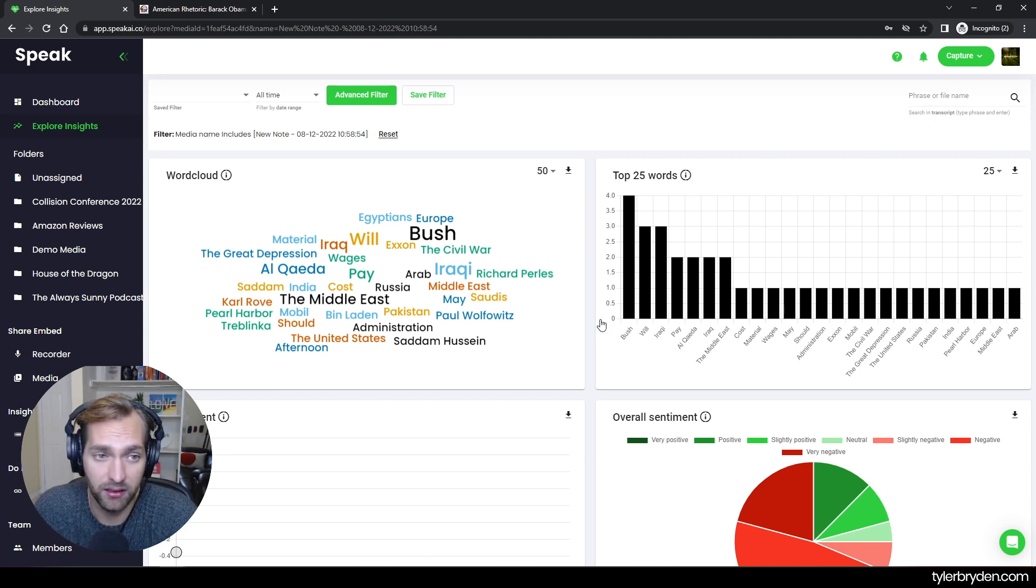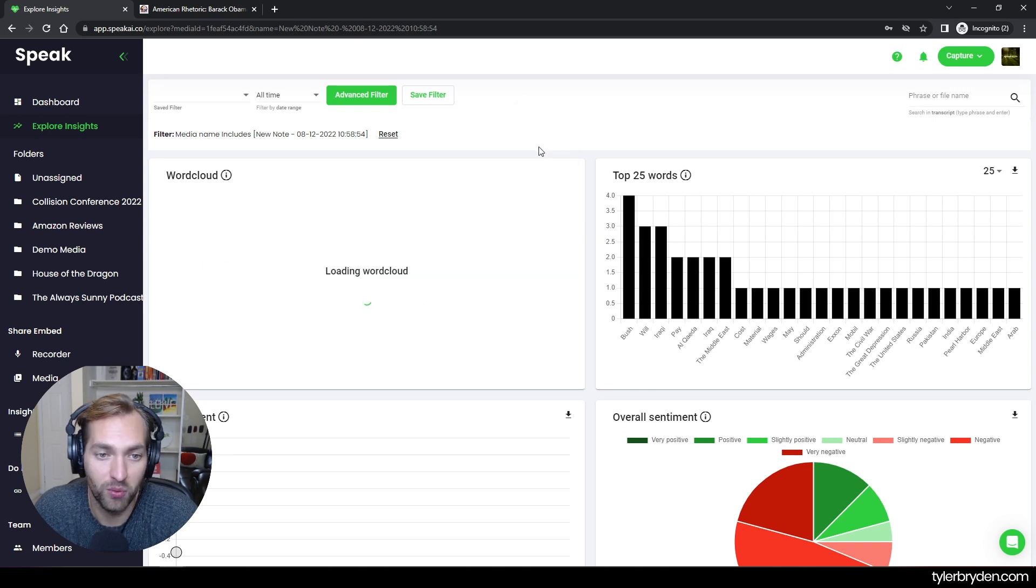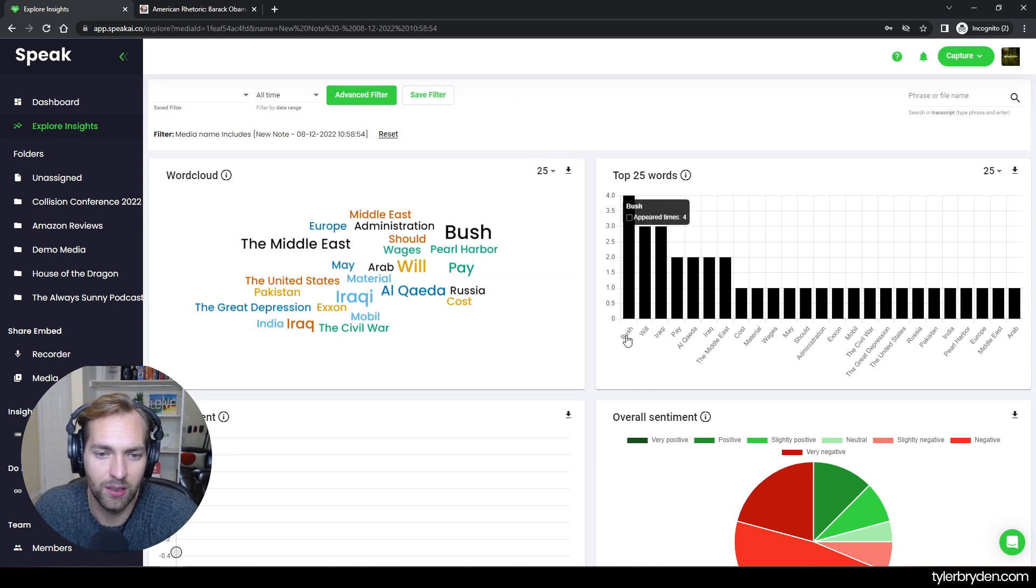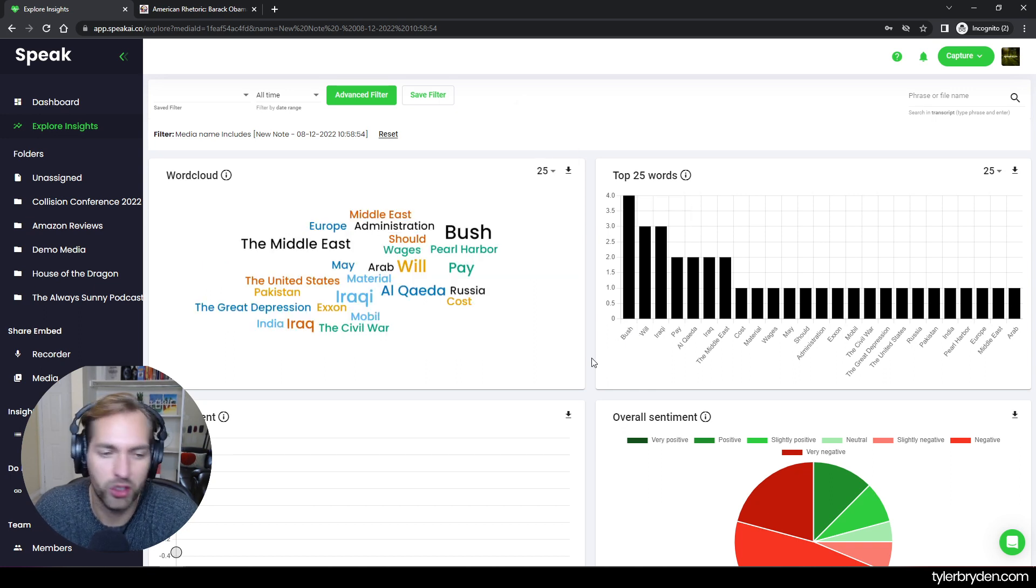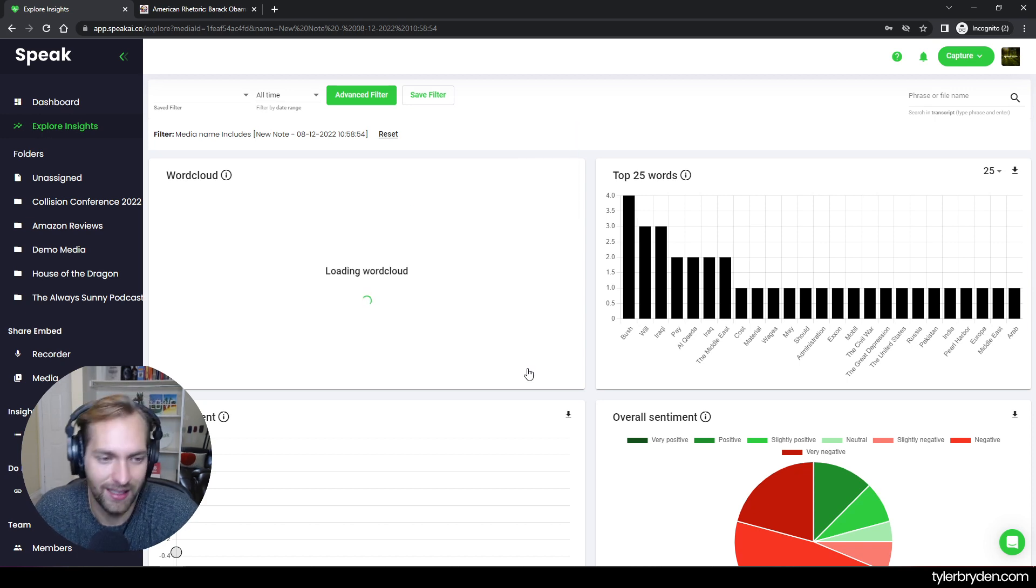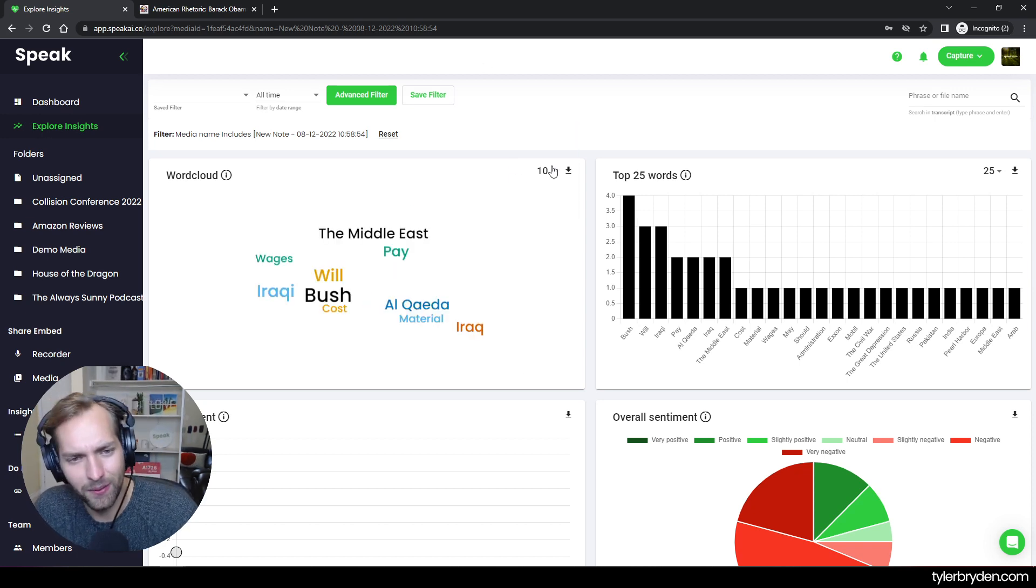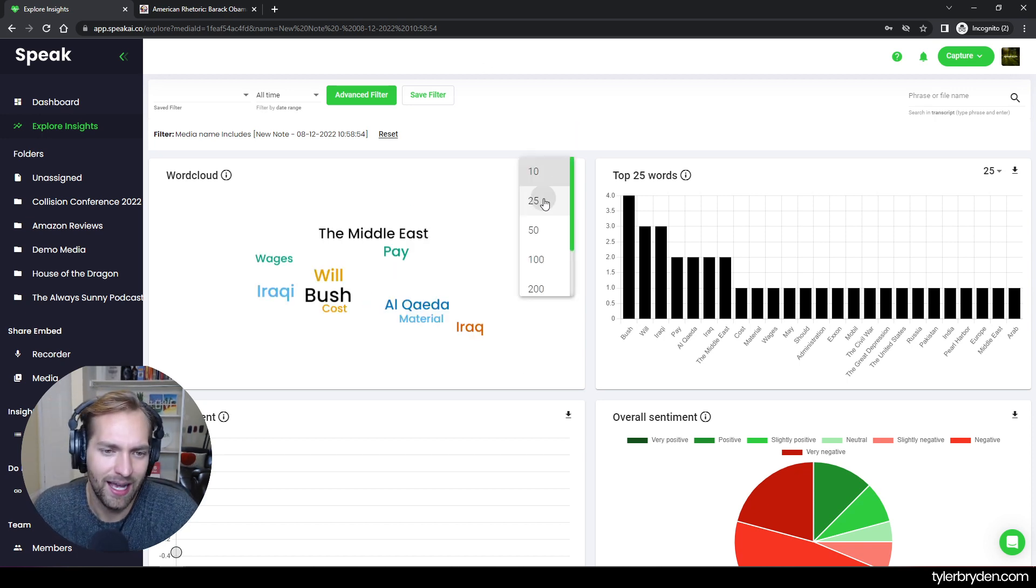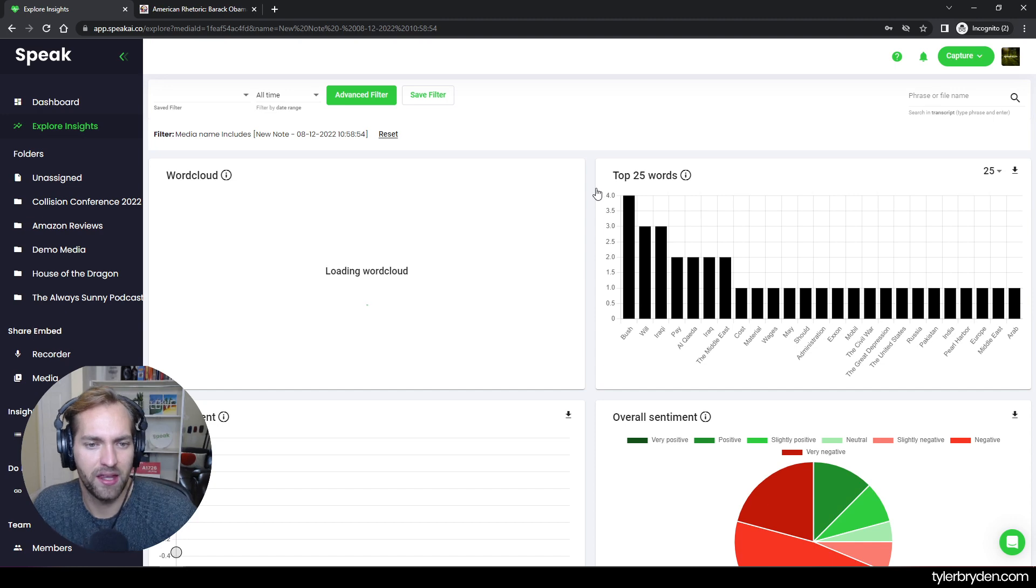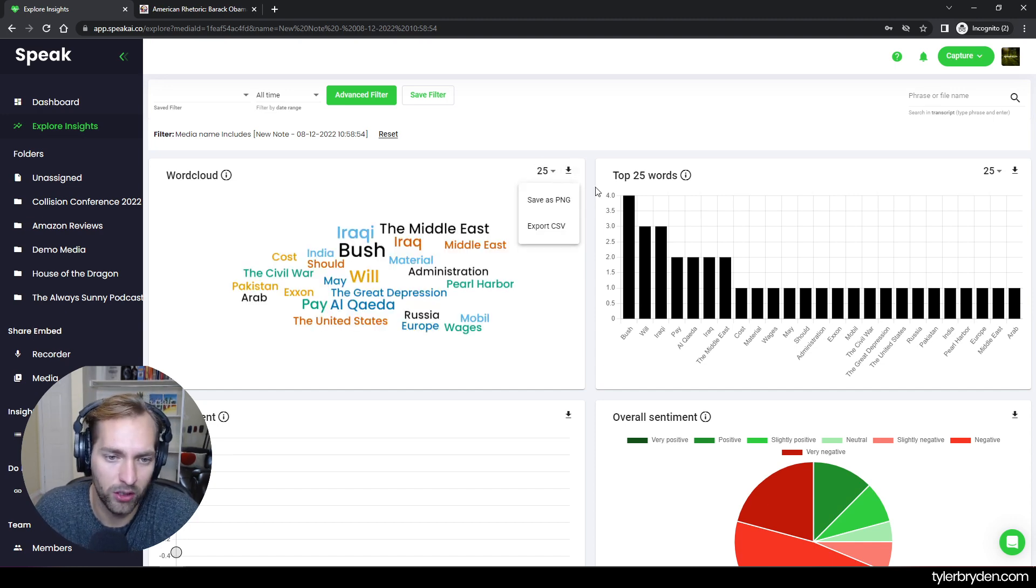And I can then customize this visualization in multiple ways. I can say I only want 25 words shown here. I only want 10 words shown. I like 25. I think 25 is pretty good. I can go in here and then now I have the option to download this.